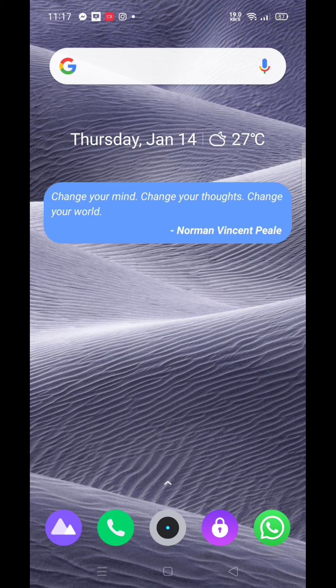If you want to press the cords and change your mind, you can press the cords and leave your thoughts in the comment box below.